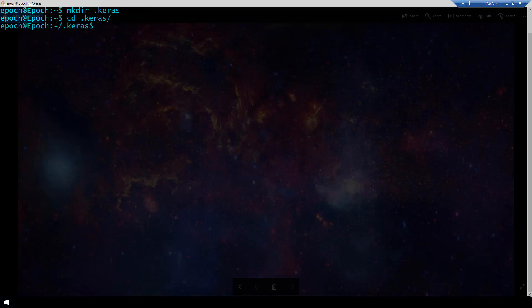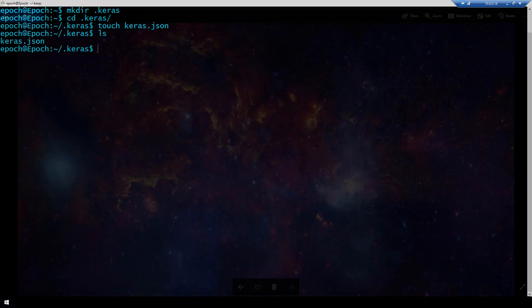Next we need to create a Keras.json file so I'm going to do that with the touch Keras.json command and that's going to create our file for us. Let's look and make sure it's there and we see that it is.